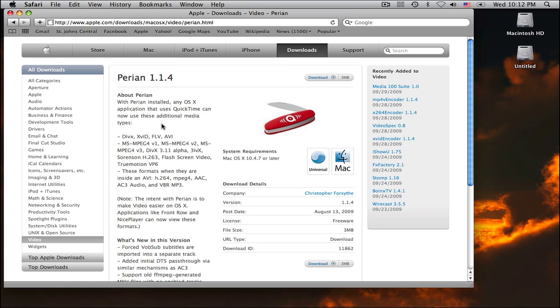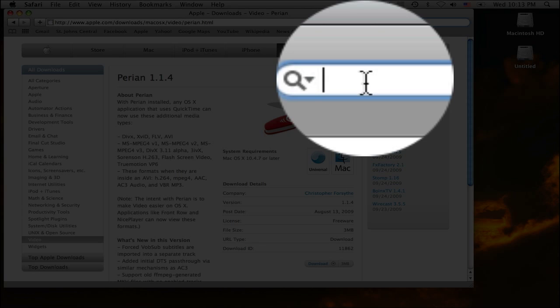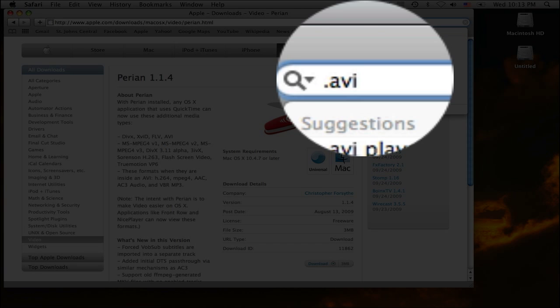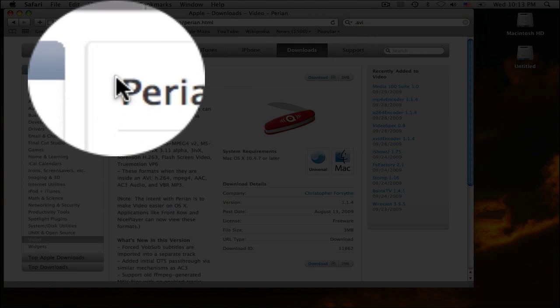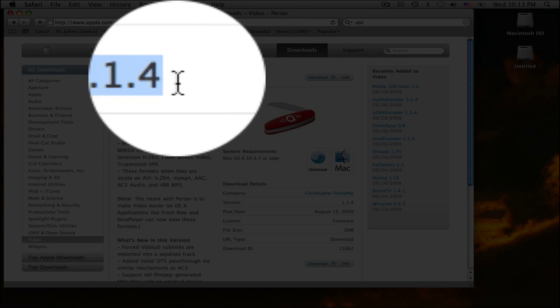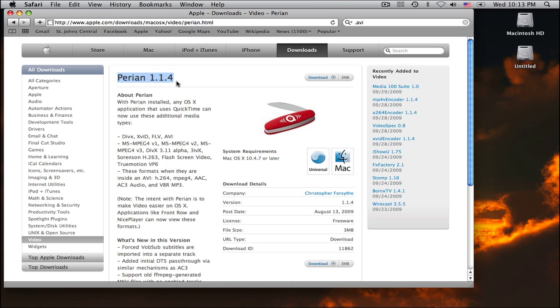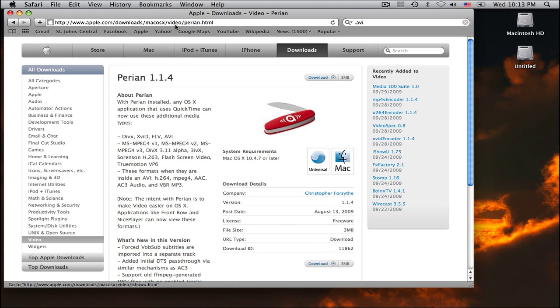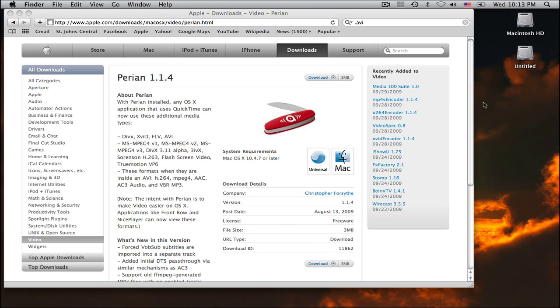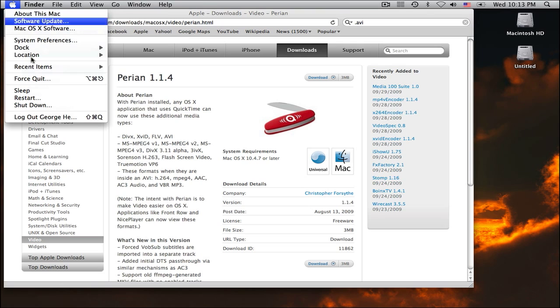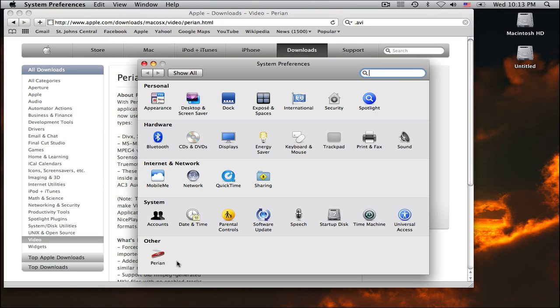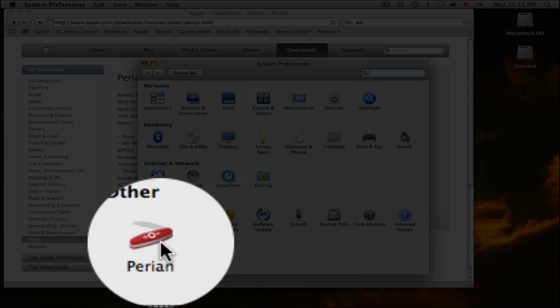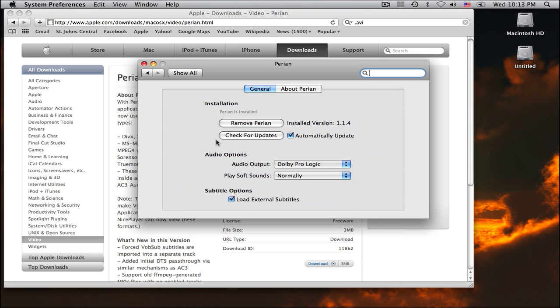All right, one of the best ways to view AVI files on your Mac is to download this program called Purion 1.1.4. It's freeware - you download it, extract it, and it would be in your system preferences.